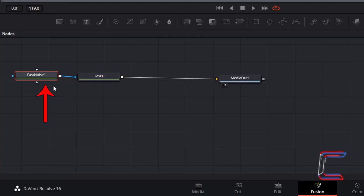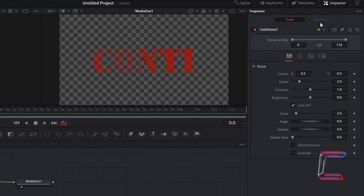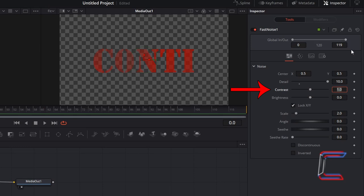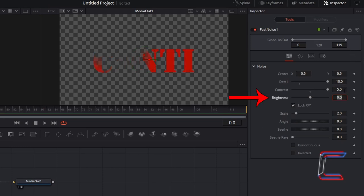With the Fast Noise 1 node selected, under Inspector and Noise, change Detail to 10, change Contrast to 5, change Brightness to 1, and change Scale to 20.